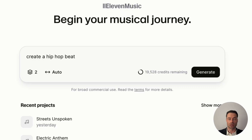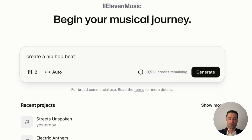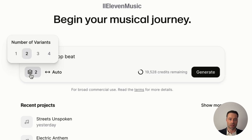If you want the song to be an instrumental there's no toggle like other AI music generators. Eleven Labs is intuitive enough to know that because you're not including something like 'male vocals' in the actual prompt, you want an instrumental created. The number here, if you click on it, is the number of variants — right now it's up to four different variants of a song.